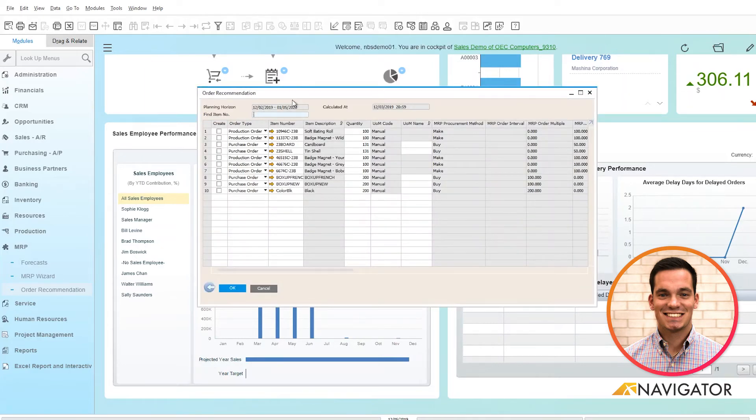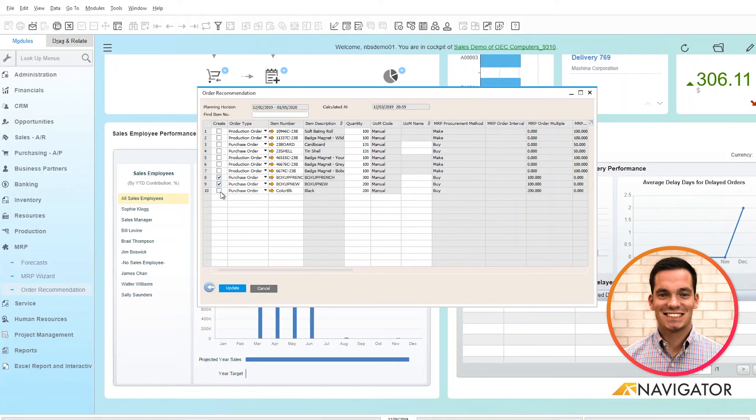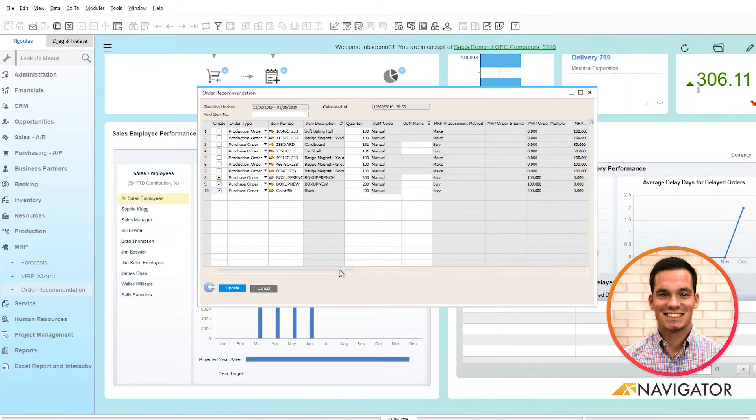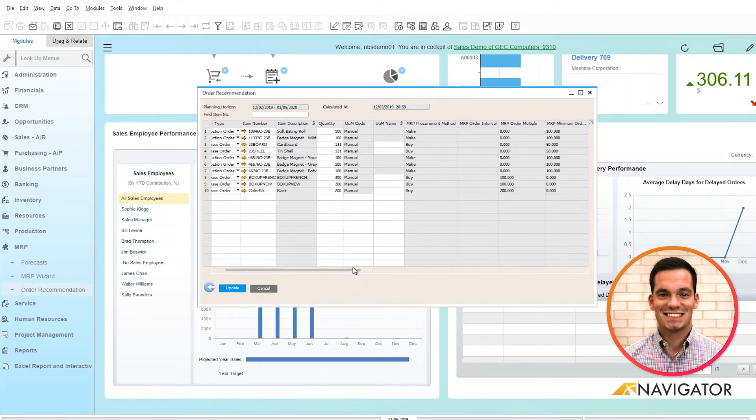What's nice is it automatically shows you the type of document that it's recommending to create. I can choose the items that I want to create a purchase order for. Here's the quantity defined based off of the MRP functionality and if I scroll to the right here...